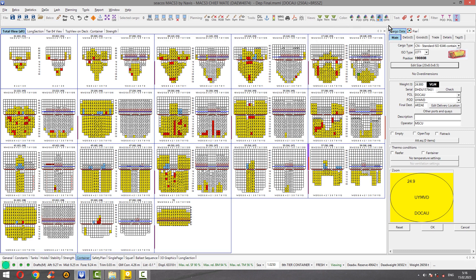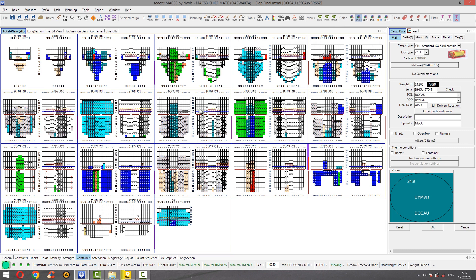It also might be reached from the quick access bar from here. Now it is set up by color — DG and refer. And the mostly used port of discharge is set up by default with these colors.